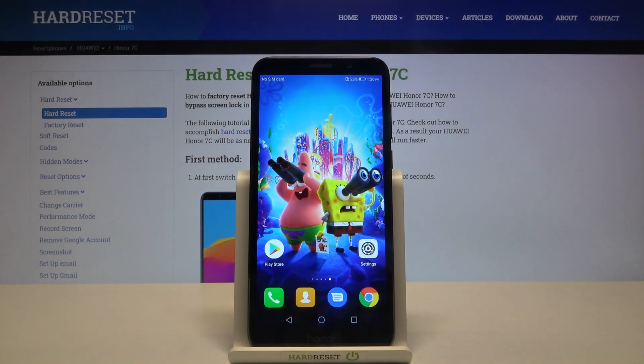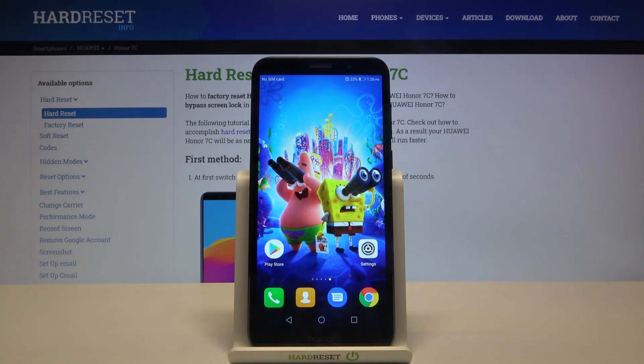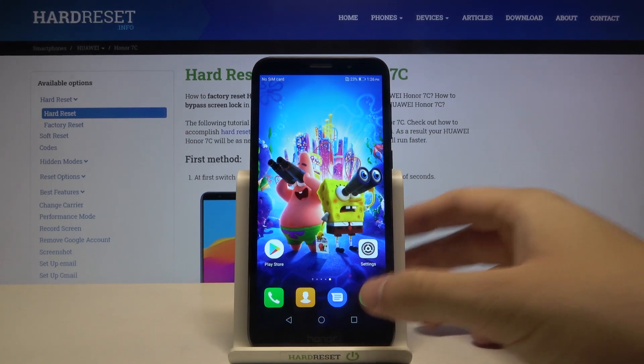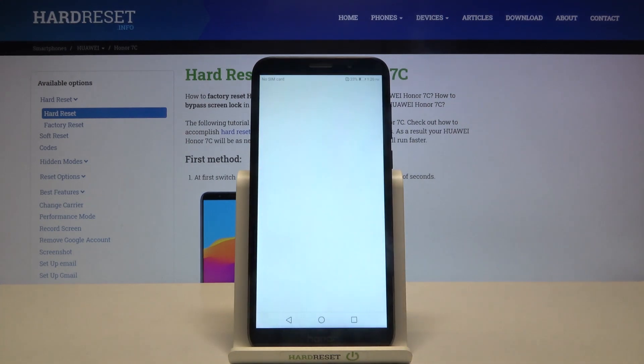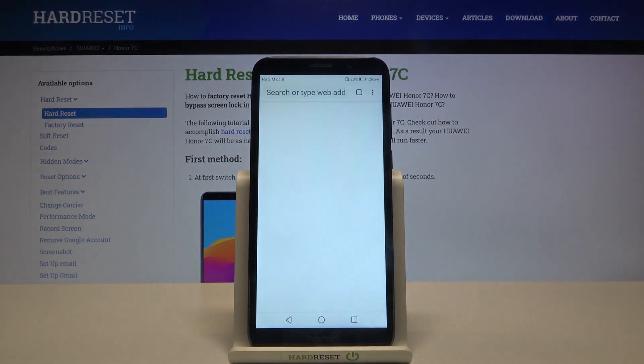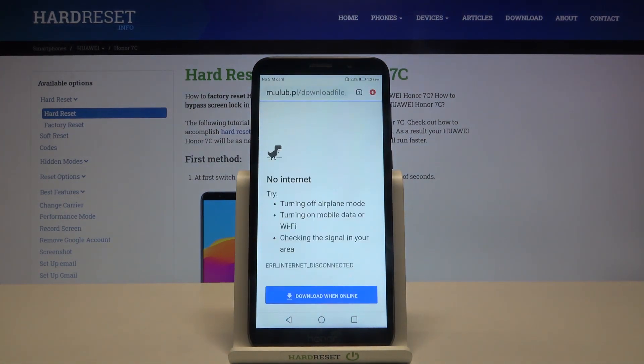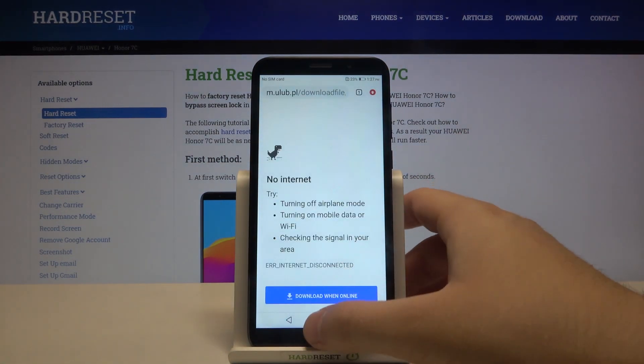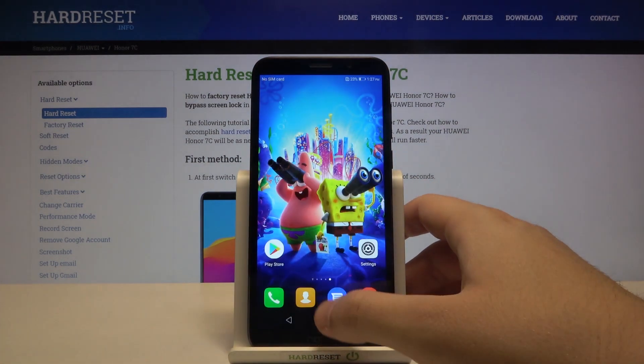Welcome! If you want to use split screen on your Honor 7c, first you have to open the apps you're going to use. So I will open Google Home and Messages.